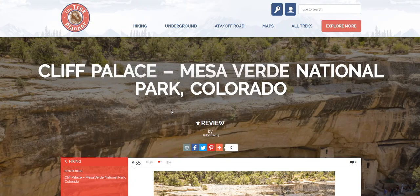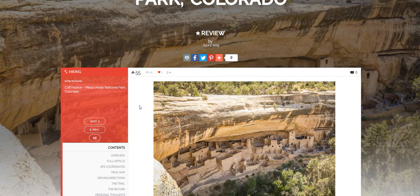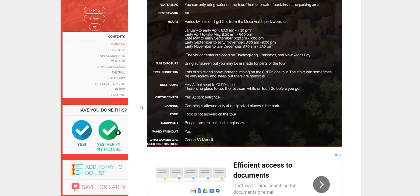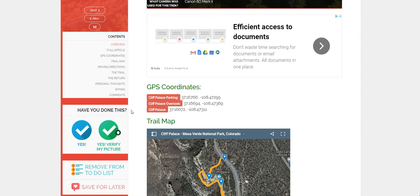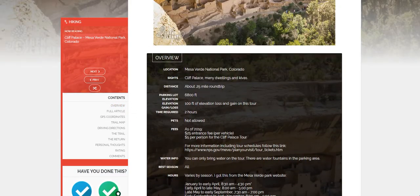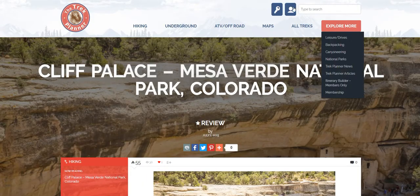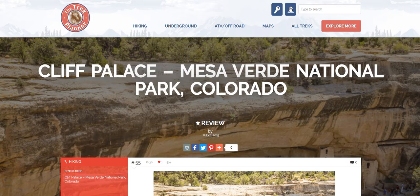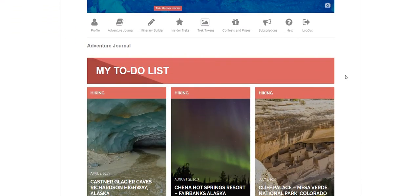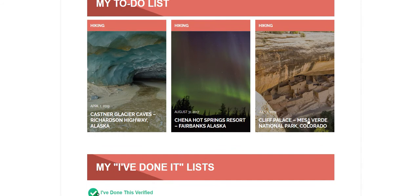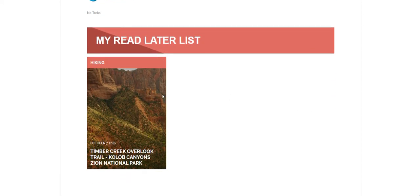And let's go to another trek. This is Cliff Palace in Colorado. Let's say you're going through this and it looks really fun to you, so you'll add it to your to-do list — click that. Looks like it's added. So let's go check my account page — click this person up top and it'll load my account page here.